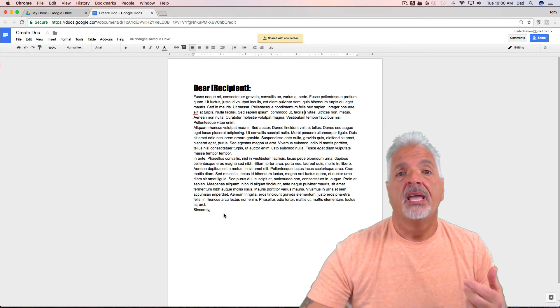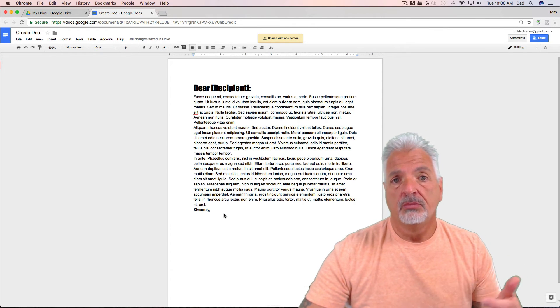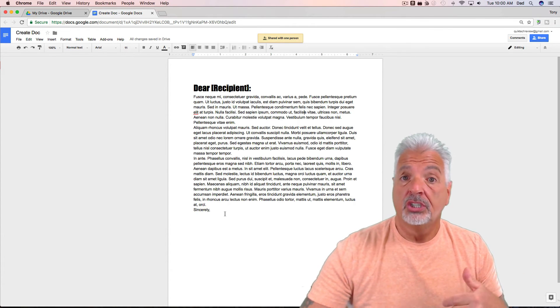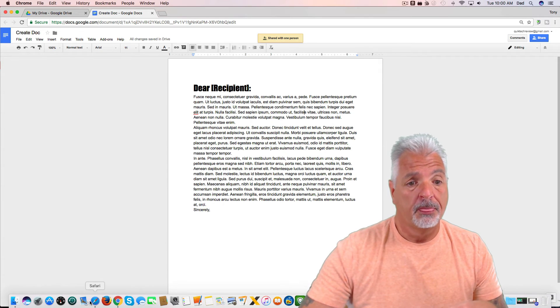Okay, so now let me switch over to my demo account and show you what the recipient sees when they get the email.